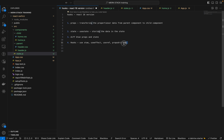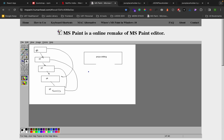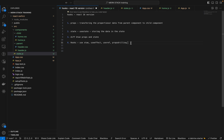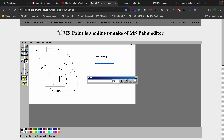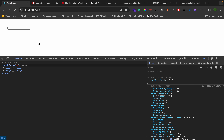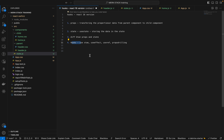We mostly won't use props drilling because it's inefficient. Instead we can transfer data directly using state management tools like Redux and Context API, which we will cover in further classes. I hope you got clarity about props, state, useState, useEffect, and useRef. That's it for this session - further topics will be continued in the next session. Thank you.